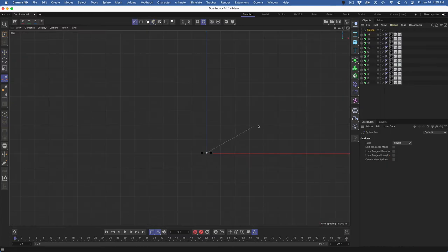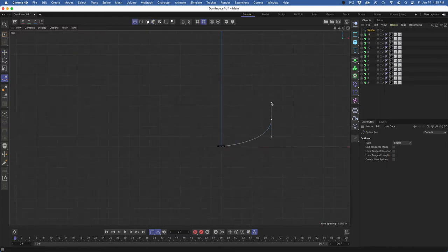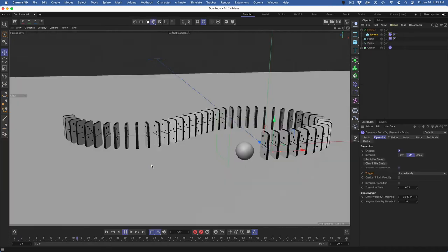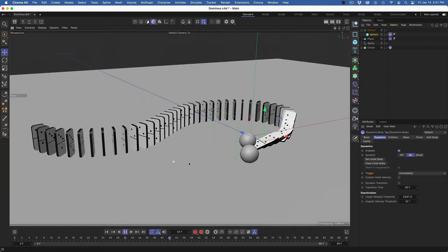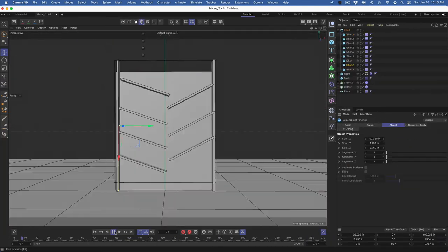The first project is a falling domino scene, and we'll cover 3D modeling, cloning along a spline, the use of emitters, simulation tags, and render settings.